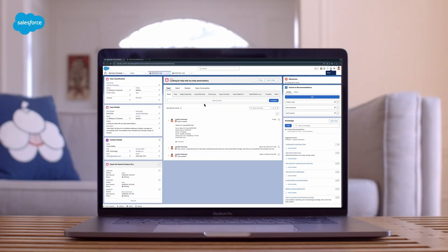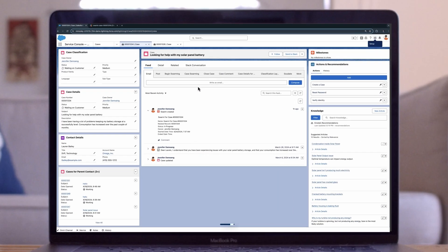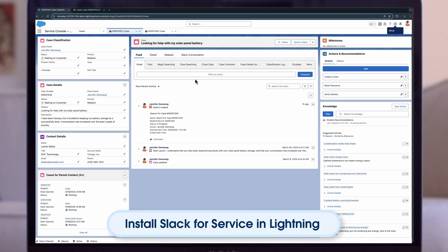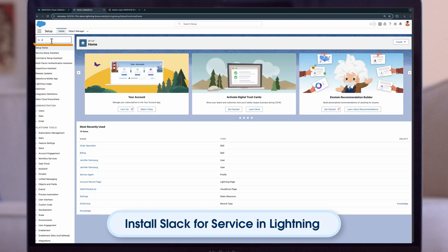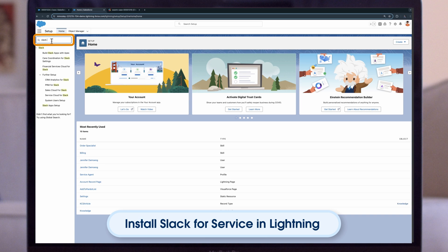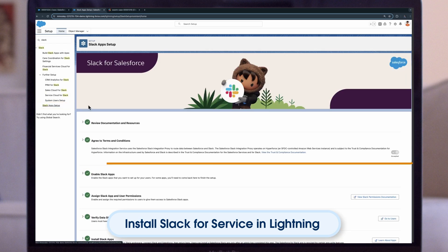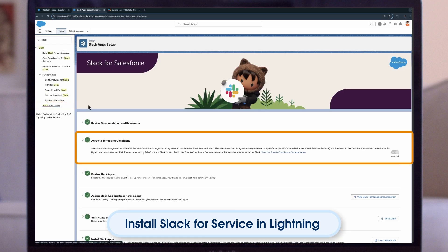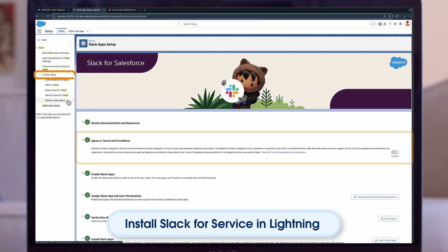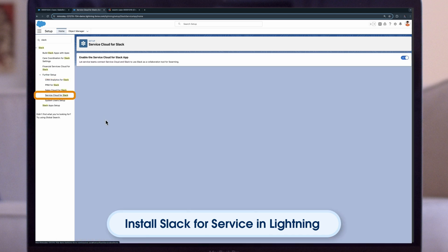Let's go over the steps for installing Slack for Service. To install Slack for Service, you must enable Slack Setup in Lightning. Open Setup and enter Slack in the Quick Find box. Search for Slack Setup. Read and agree to the terms and conditions. Under Further Setup, go to Service Cloud for Slack and enable the Service Cloud for Slack app.